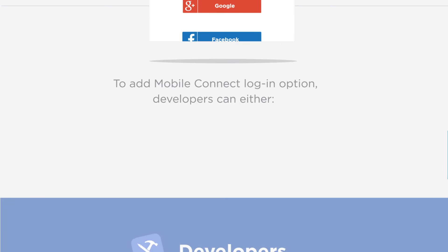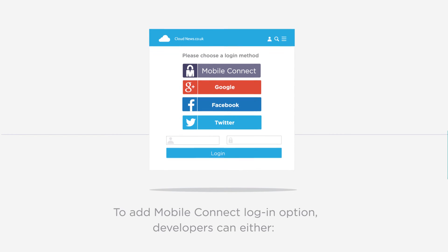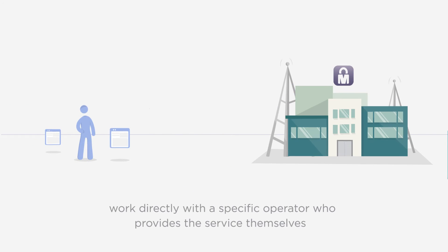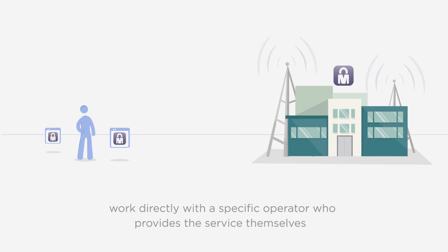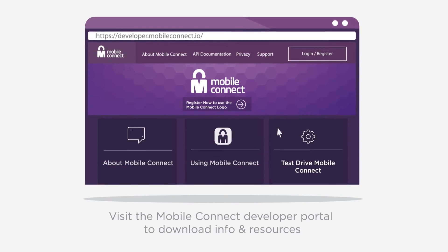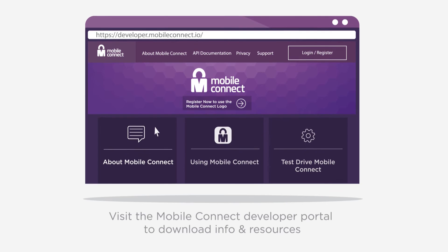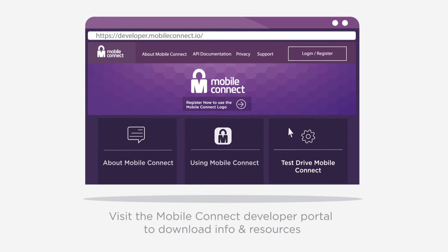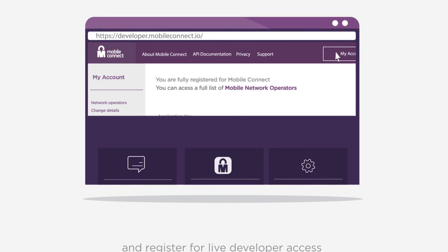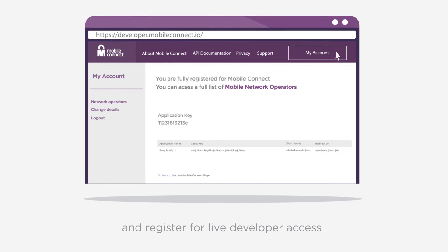To incorporate MobileConnect into apps or services, developers can either work directly with the specific operator who can provide the infrastructure themselves, or visit the MobileConnect developer portal — a one-stop shop where information and resources can be downloaded and developers can register for live MobileConnect developer access.